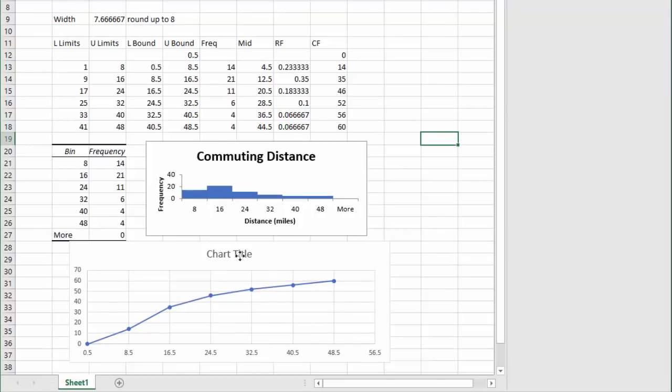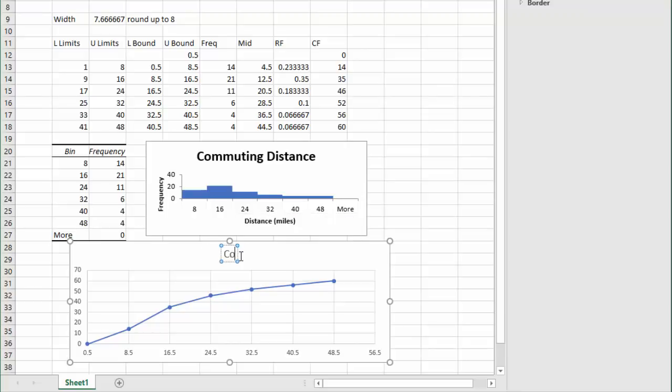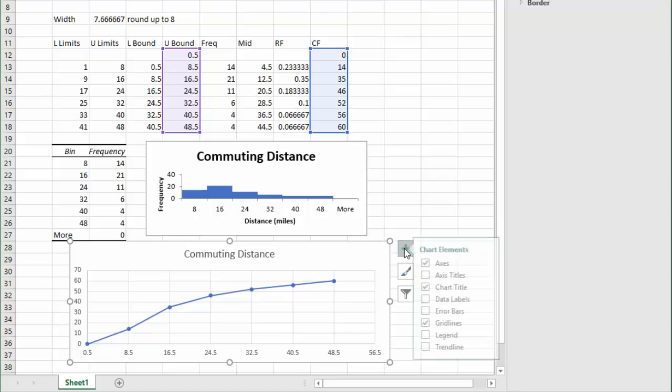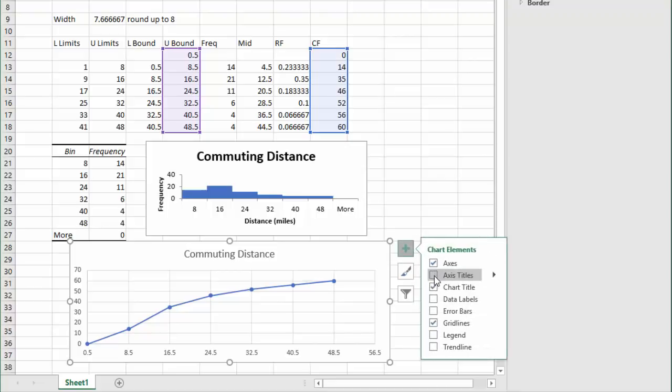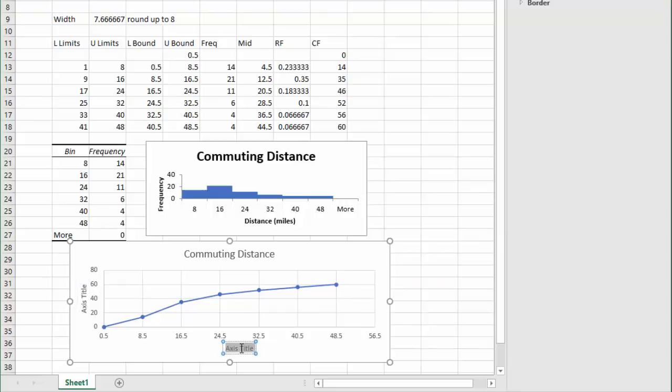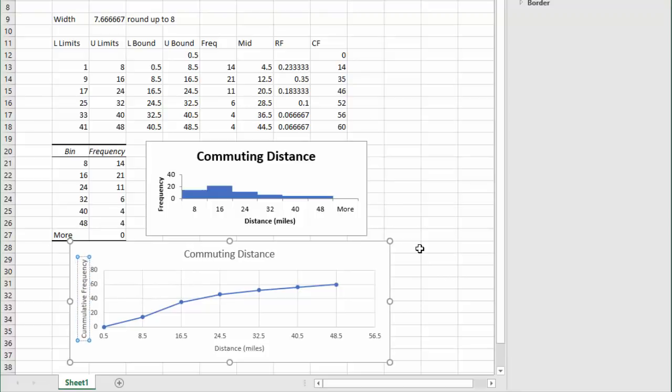I need to set a chart title because chart title is not descriptive. We're still talking about commuting distance. And I need labels for my x and y-axis. Right now there's no labels, but next to my chart there's a plus sign. Clicking plus, I can ask for axes titles. And now I can put in an axis title, such as distance and miles. And on the y-axis, we'll call it the cumulative frequency. Now I've got a good-looking ogive going.